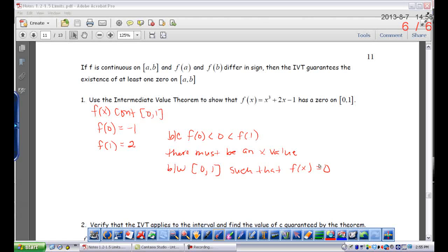And that's the Intermediate Value Theorem. It just says that wherever your endpoints are, you've got to find the two y values of those endpoints. If there's a number that's between those two y values, then you're guaranteed a corresponding x value on that given interval. These problems are frustrating to some people because you're not really working anything out — you're just showing something. You already have the answer; you're just using the theorem to go through it step by step. You need to find the y values of the two endpoints and then make your conclusion.